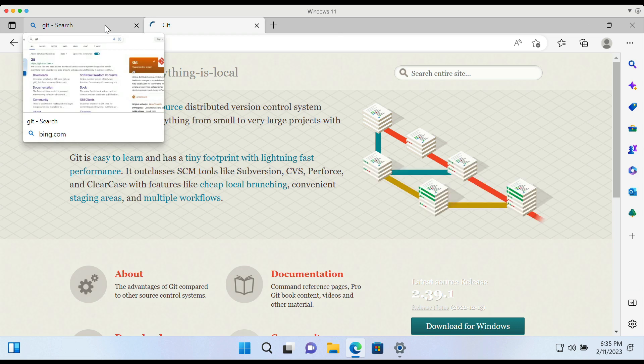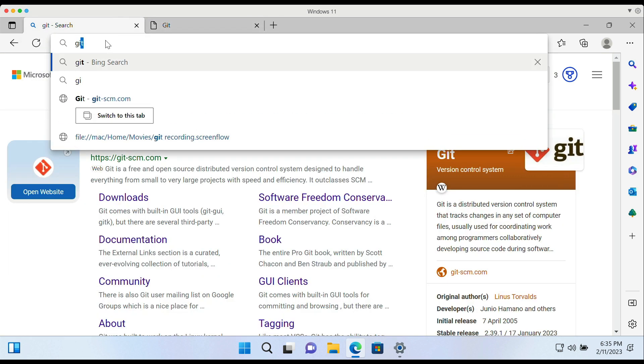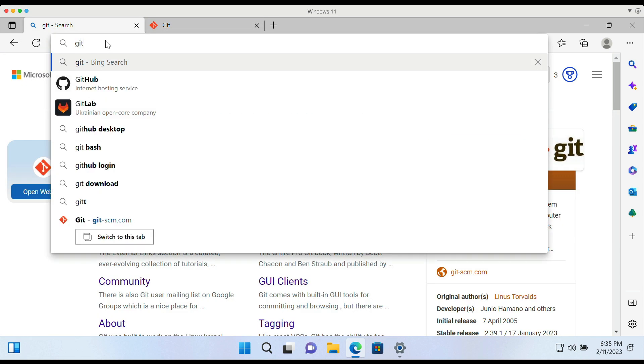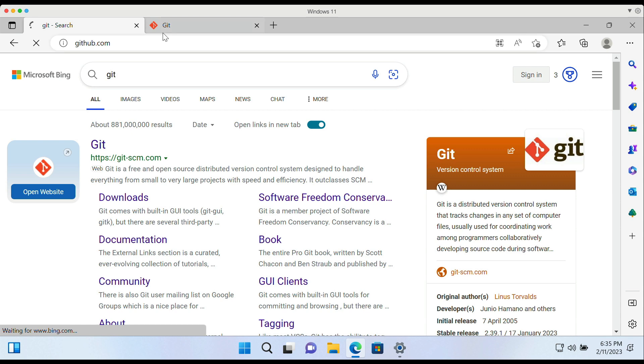So basically, you need to head over to two sites: github.com, and do a Google or Bing search for Git and visit the official website.